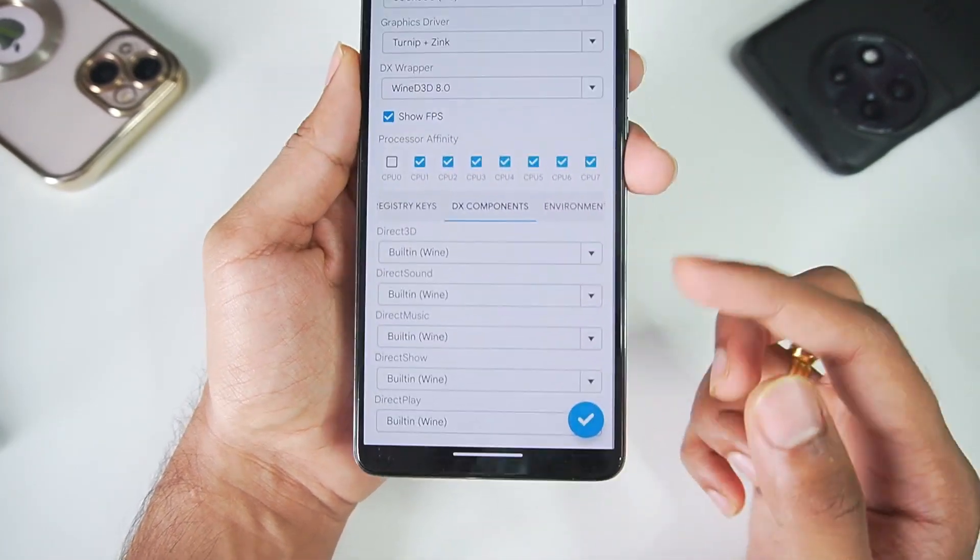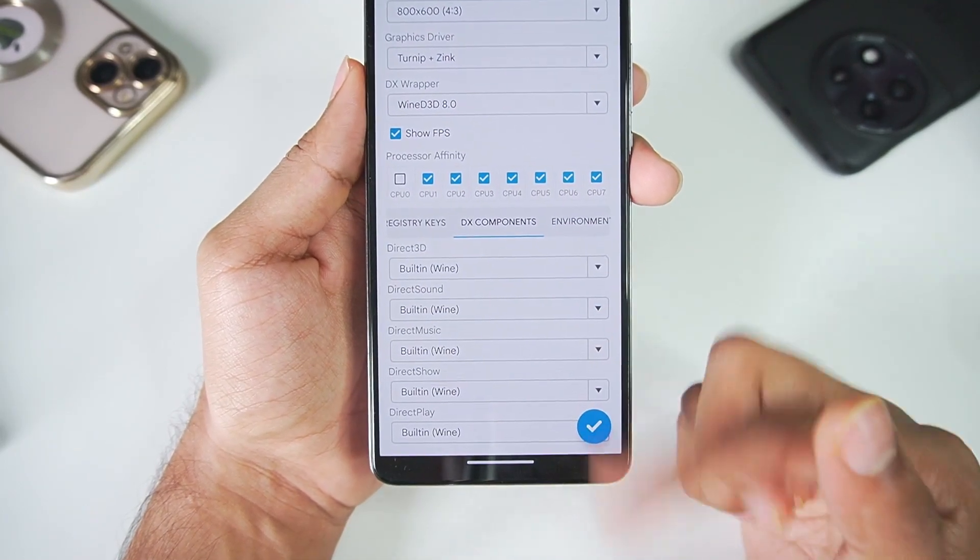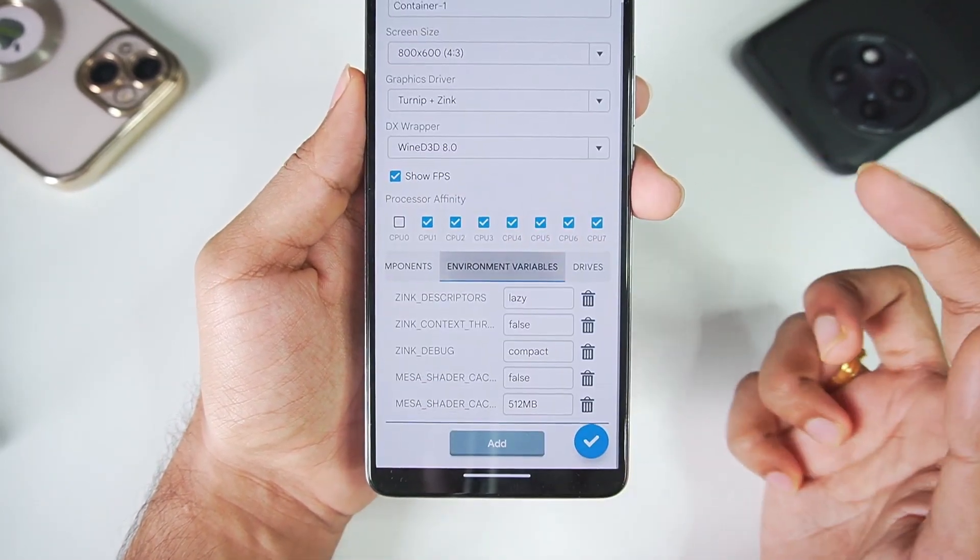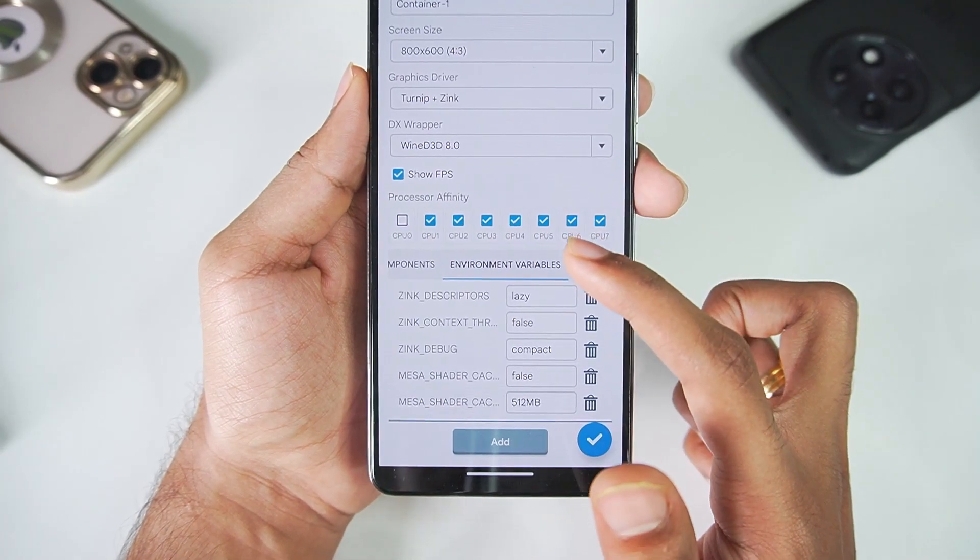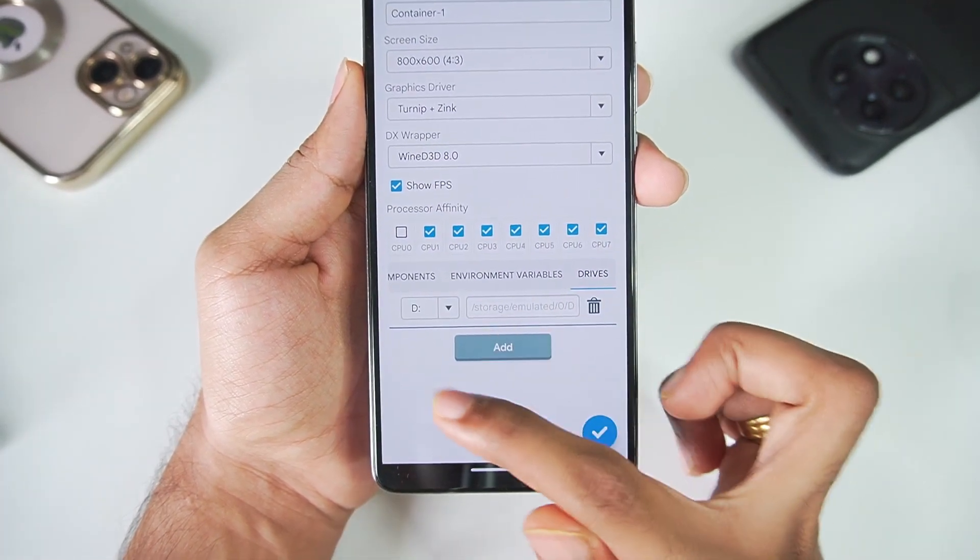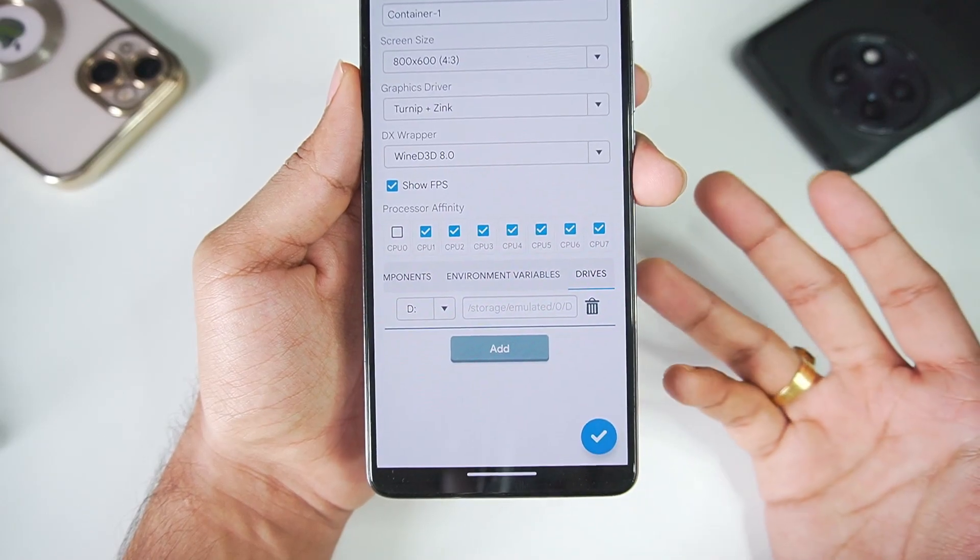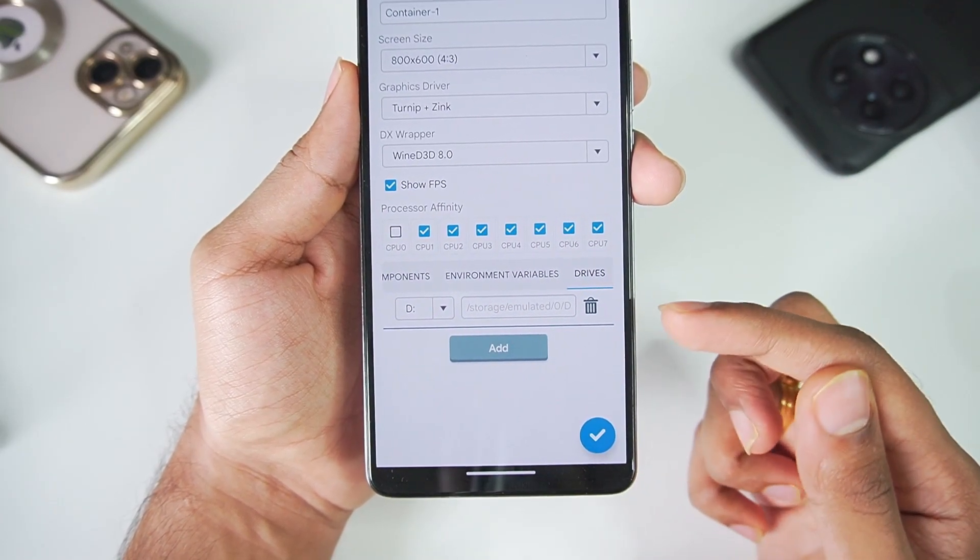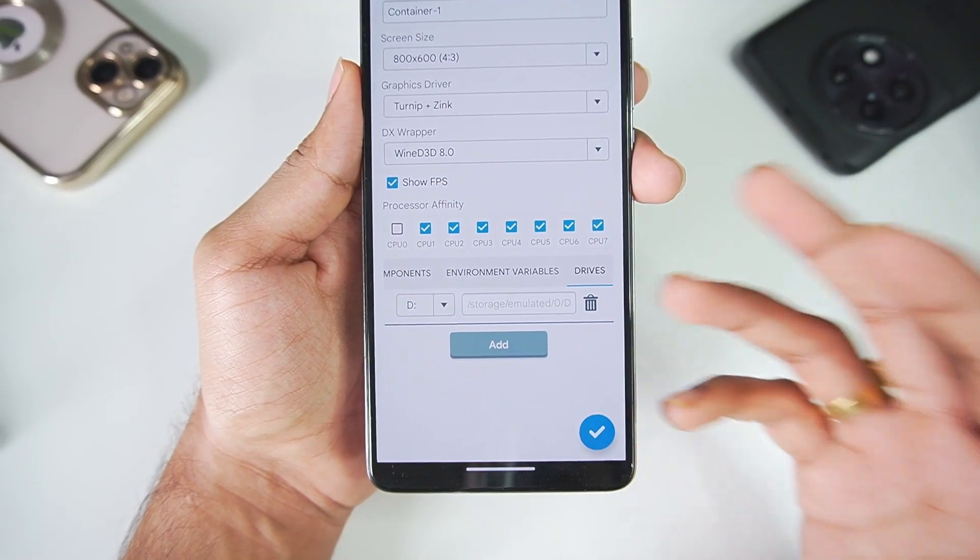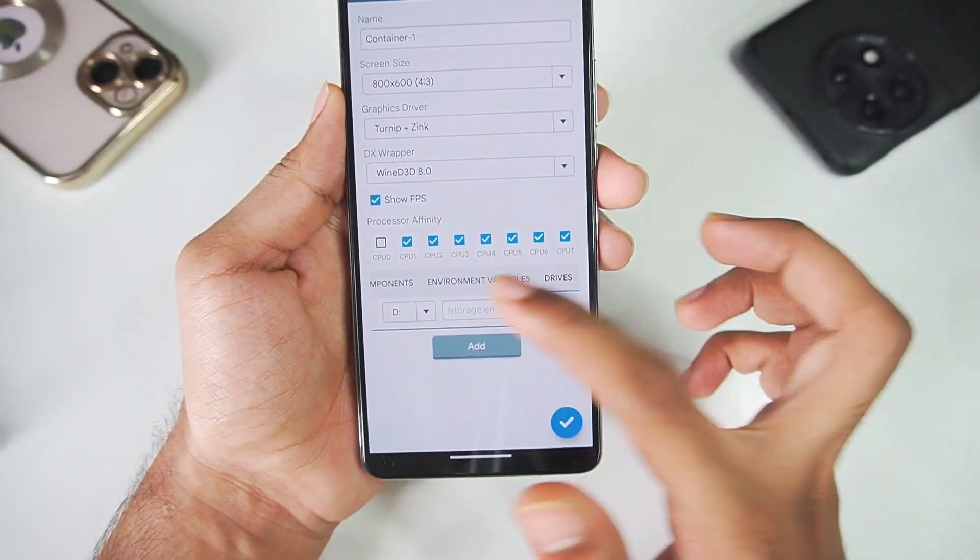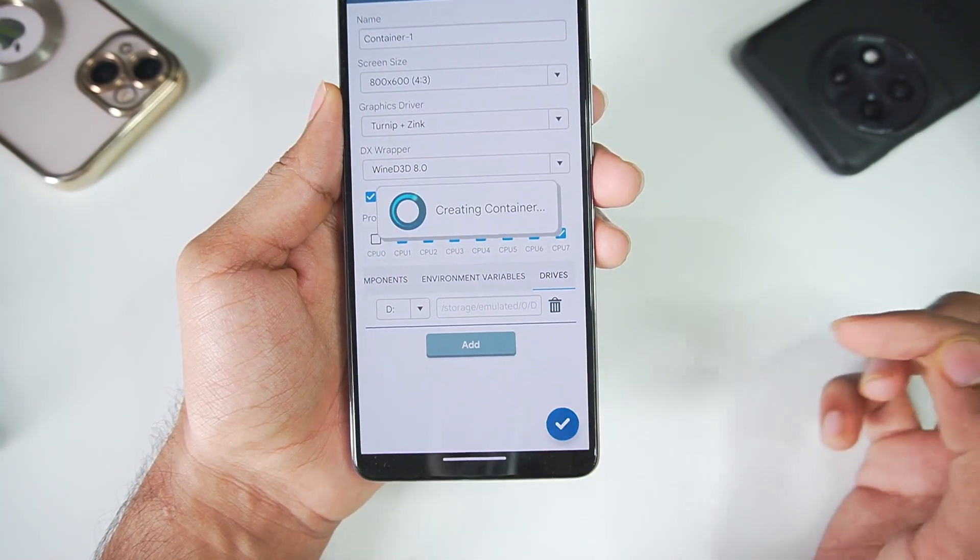Afterwards in DX components you'll see Direct3D is built-in Wine, DirectSound is also Wine, and all of these are default. Let's go to environment variables, keep it as default. In drives you can create a specific folder on your Android device and add it right here. That's another great feature of the emulator, so it's pretty useful.